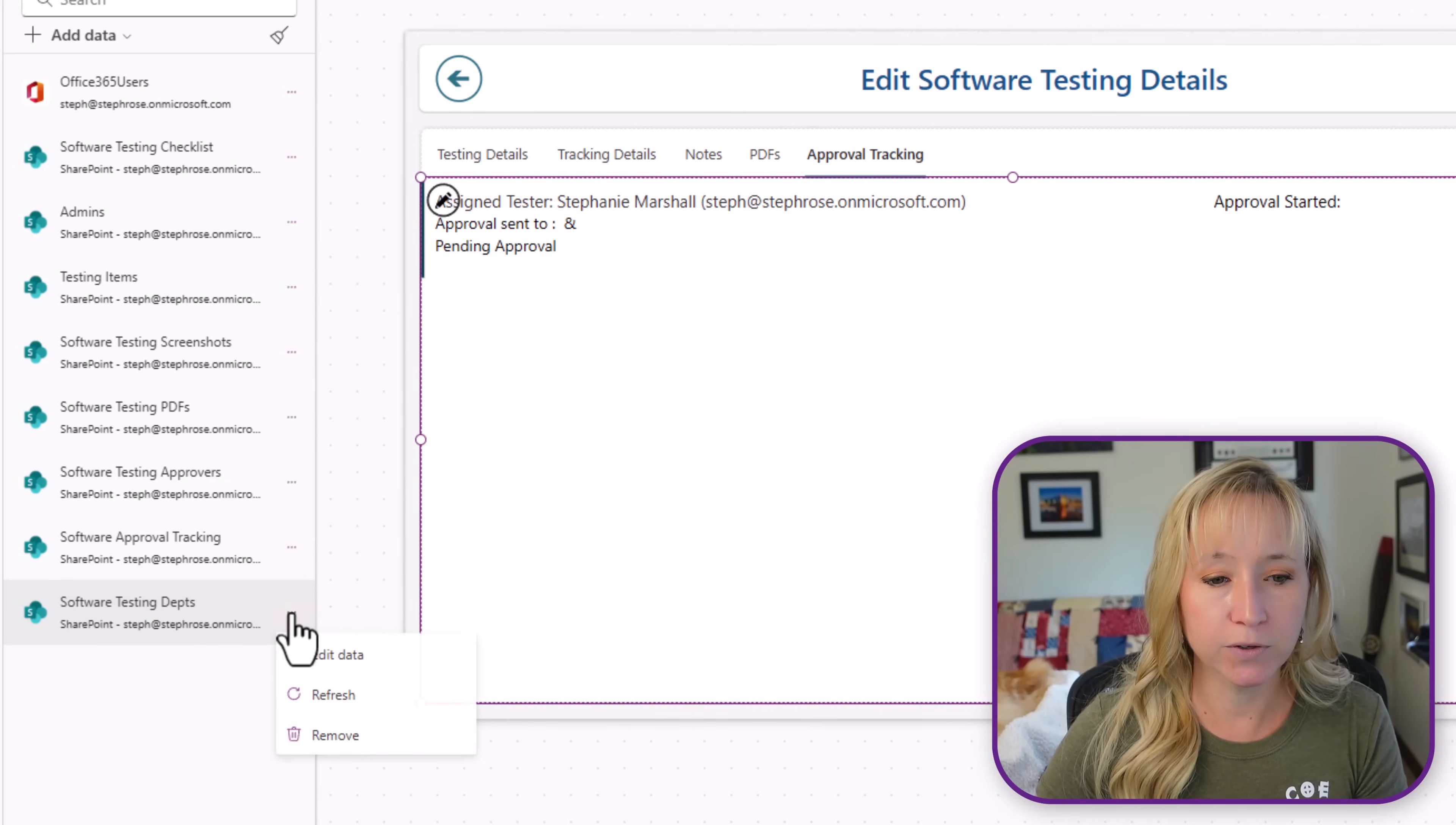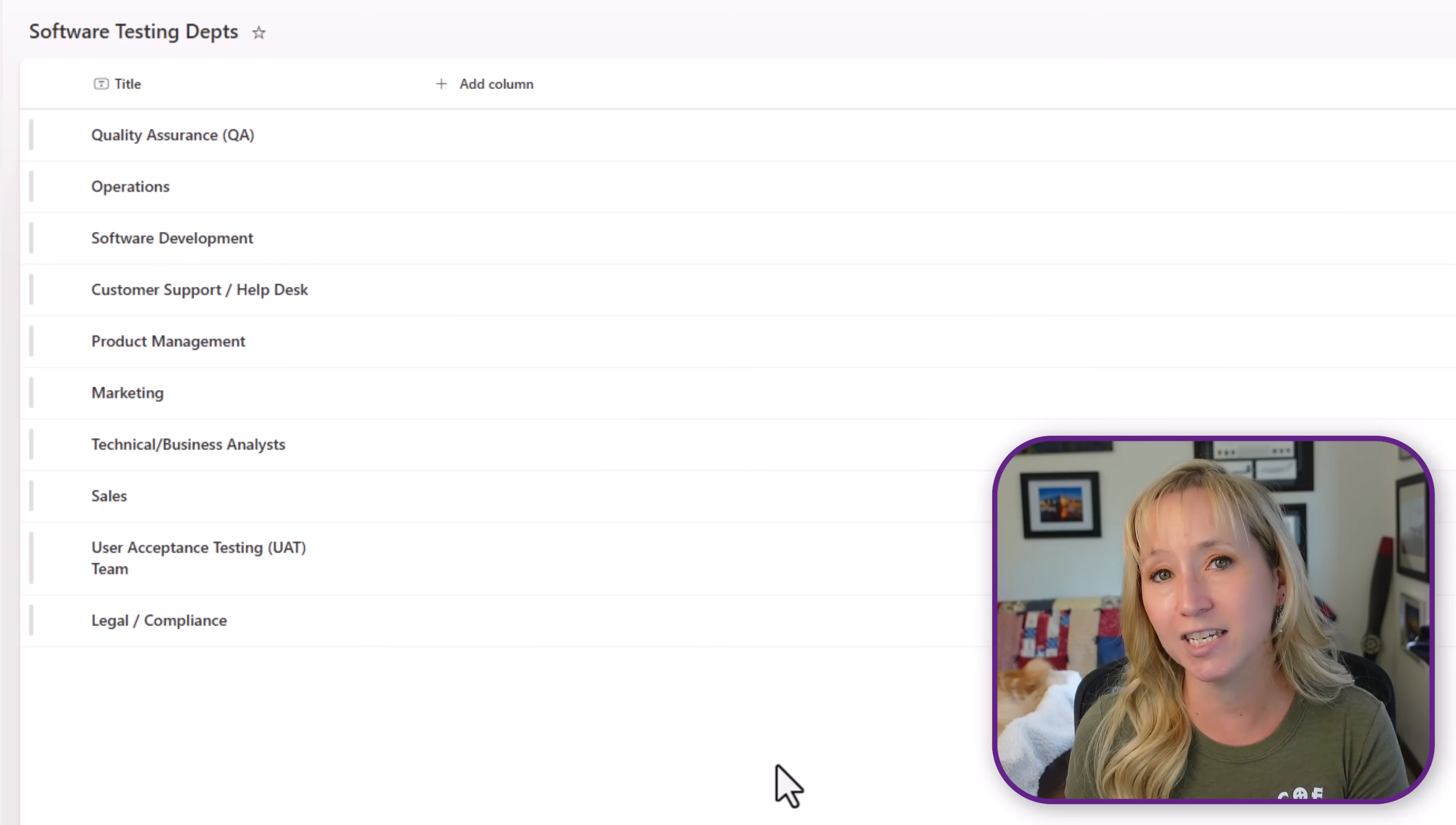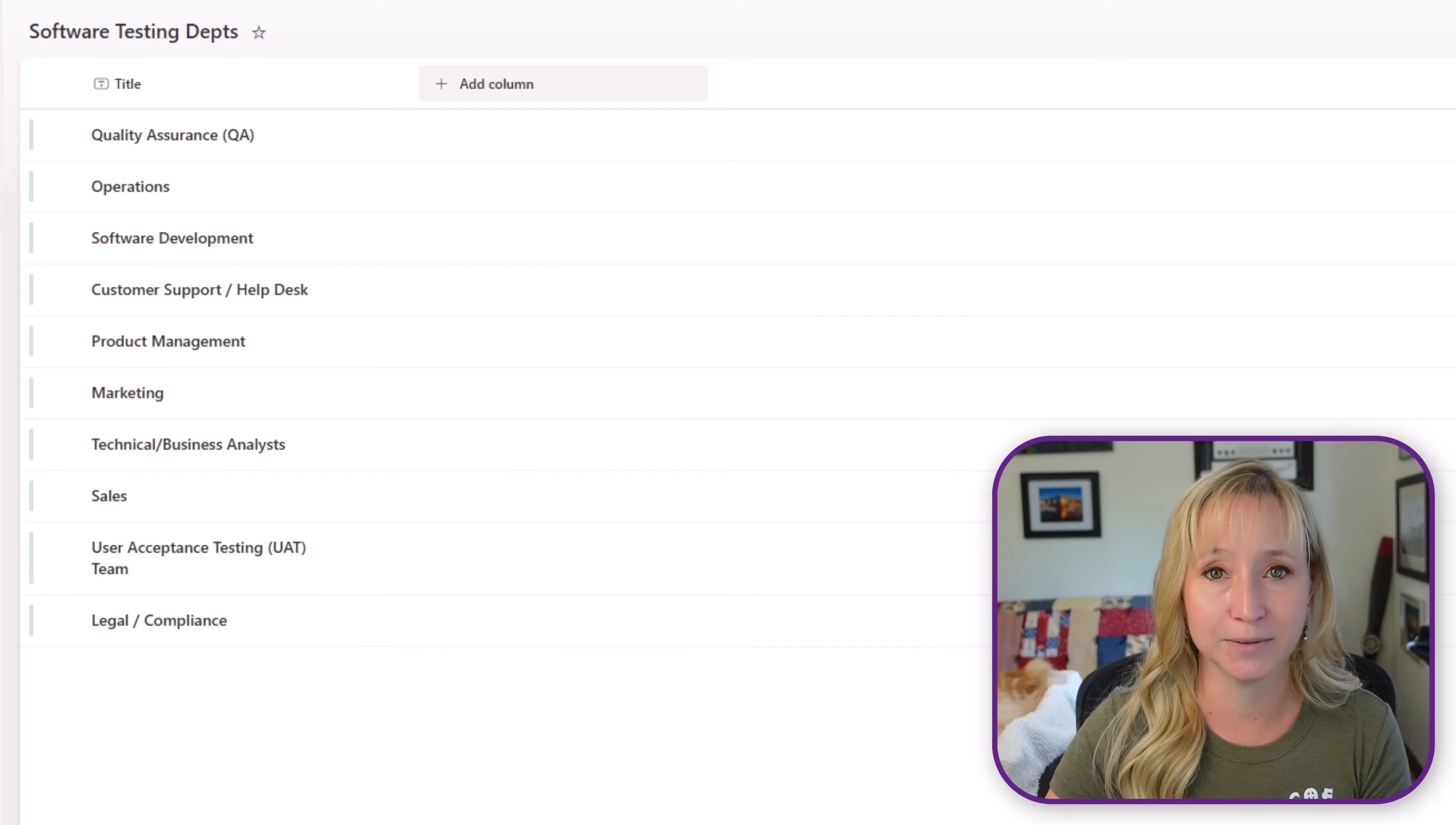And then here we have those tracking departments or the testing departments. This is the one source of truth that we talked about before. Why have this as a choice column in 15 different lists? Let's say quality assurance changes their names. They're no longer quality assurance. They're the quality assurance team. If you have these as choice columns in 15 lists, you have to go into those 15 lists and find everyone because someone's going to complain. If you have it as its own list, one source of truth, one chain place to change it, that's it.